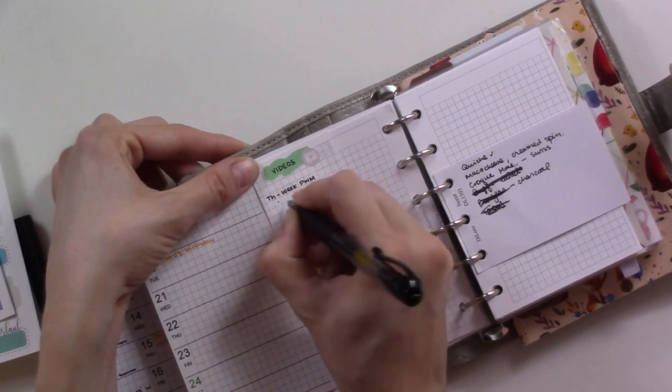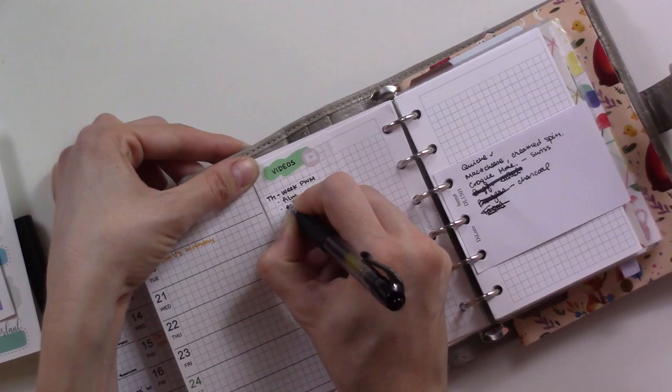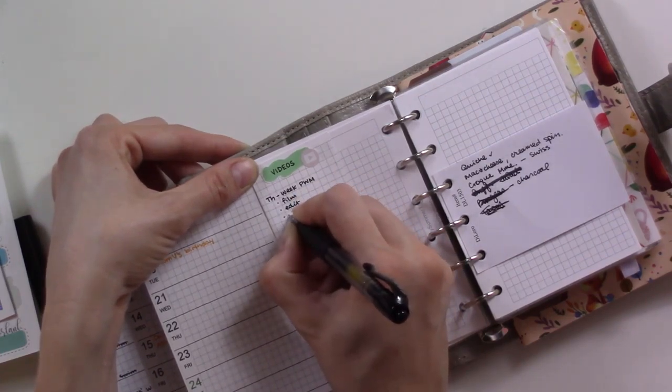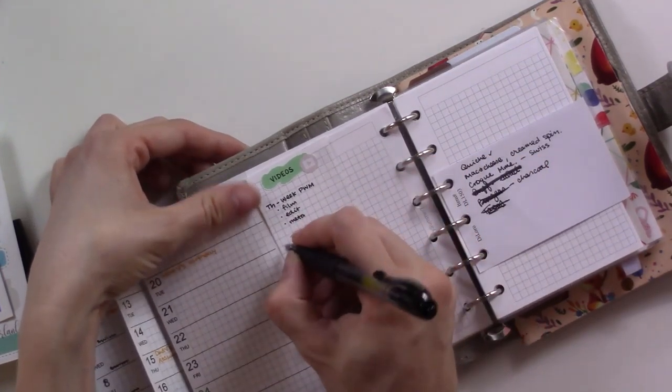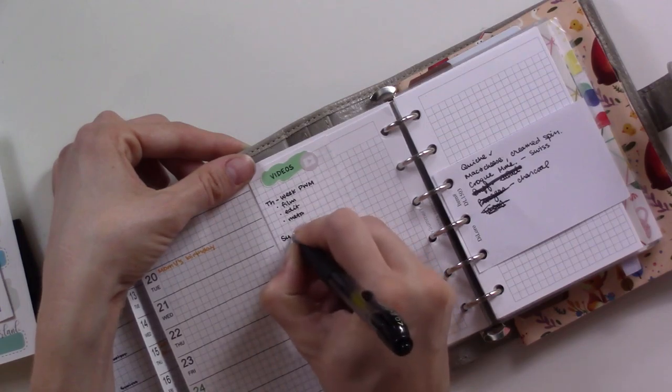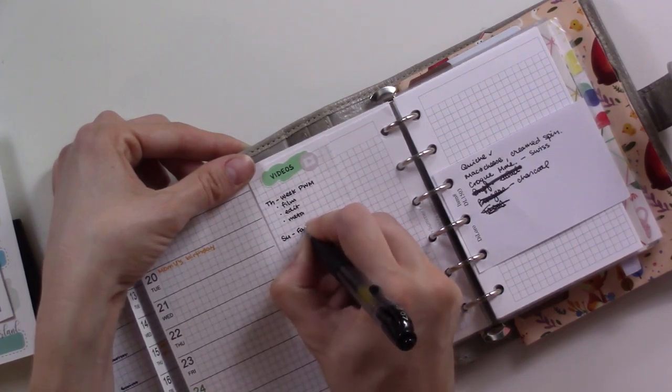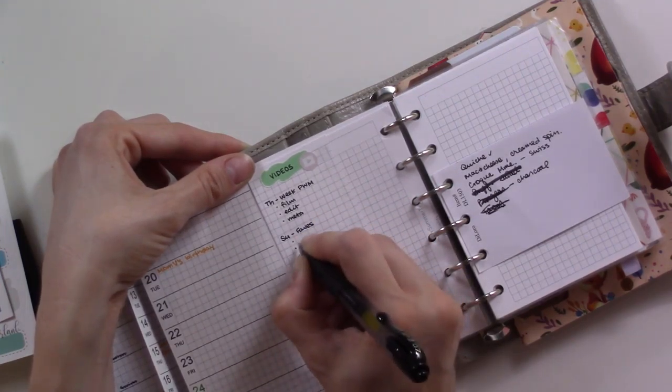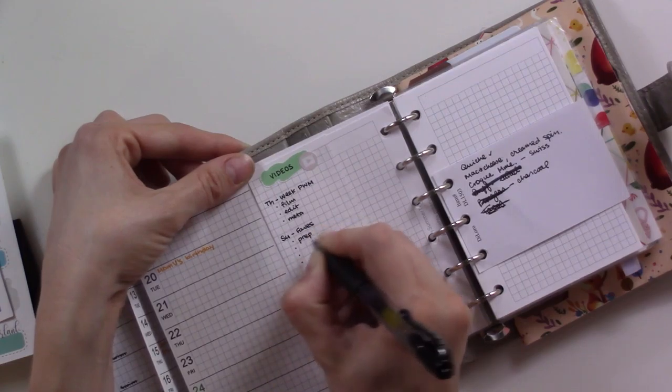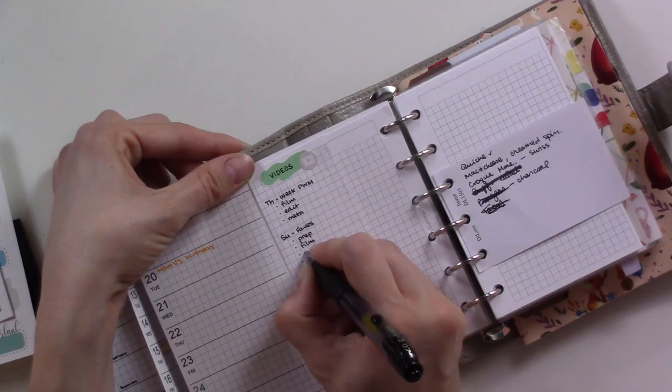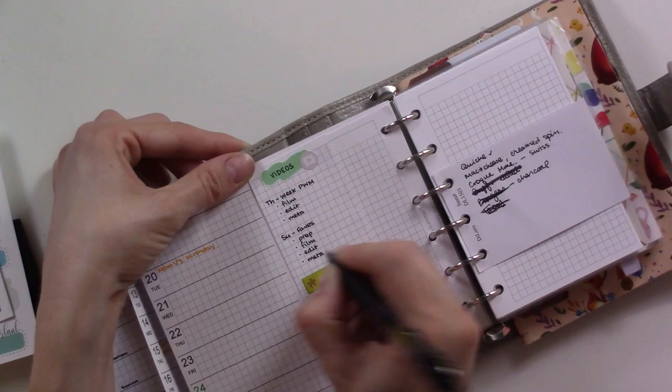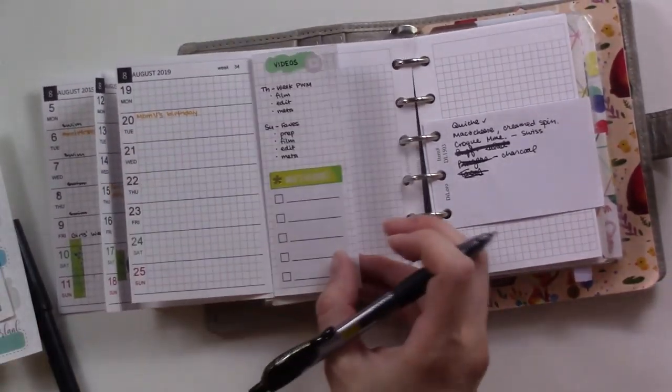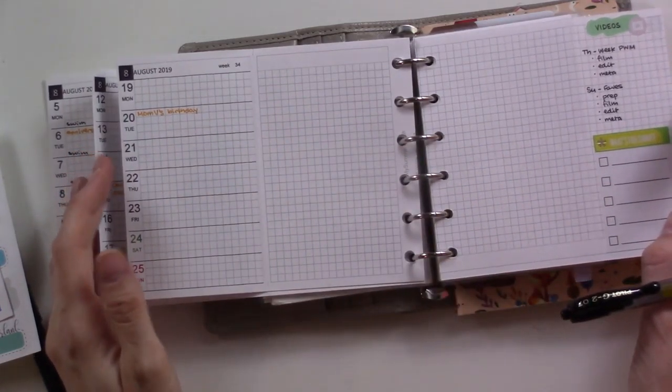Thursday - that's this one. So I have to film, which I'm doing now, edit, and then I'm just writing 'meta' - basically meaning like all of the stuff, descriptions, tags, all that. And then I still need to do some prep work for Sunday's video, so that gets a checkbox too. So having this little folded out bit means that I can leave it like this and see the whole thing at once, or I can have it like this and just look at this bit and this bit and ignore this.